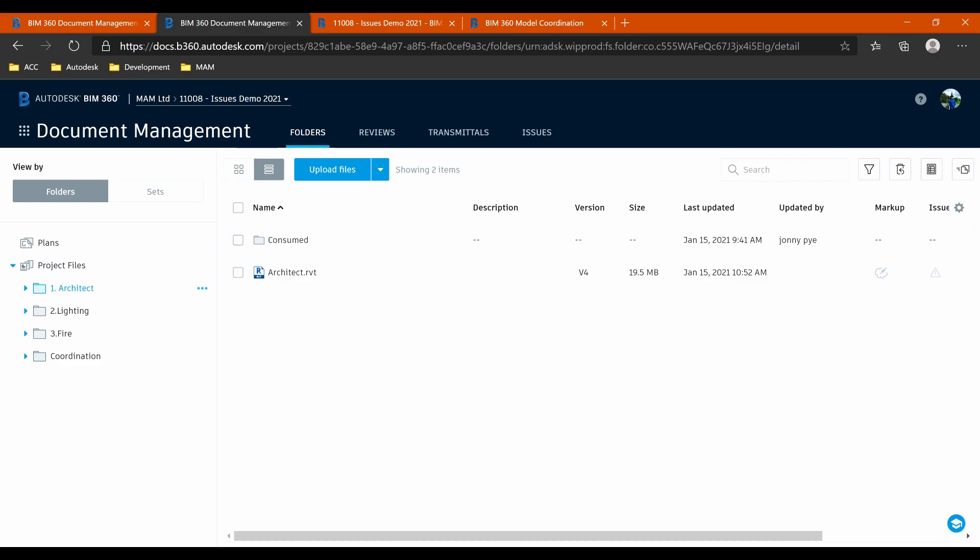I'm going to be doing this on a fairly simple project I set up here. So I've got the architect, lighting, and fire, and then I've got a coordination folder. There is going to be a little bit of a requirement to understand how BIM 360 design works. So the way I'm running this project might be that these three disciplines are all working together.